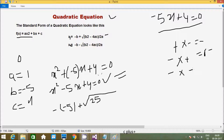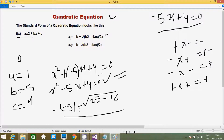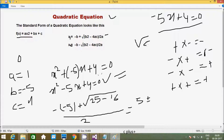Minus into minus gives plus, and plus into plus gives plus. So b² = minus 5 into minus 5 = 25. Minus 4ac: a value is 1, c value is 4, so 4 into 1 into 4 = 16. So 25 minus 16 = 9, and the square root of 9 — as we studied in 10th class — equals 3.